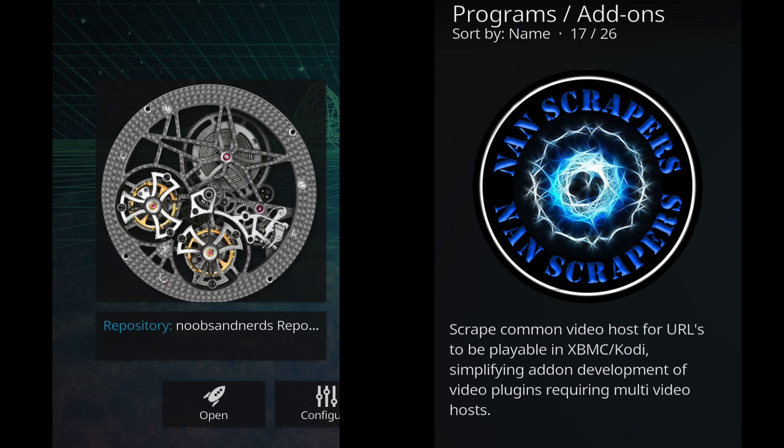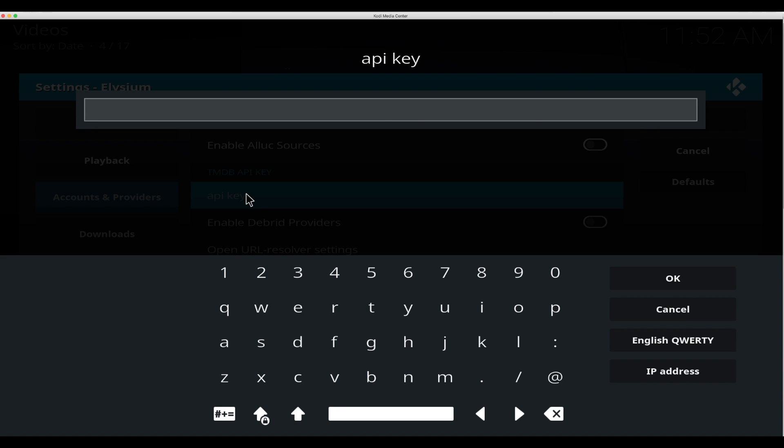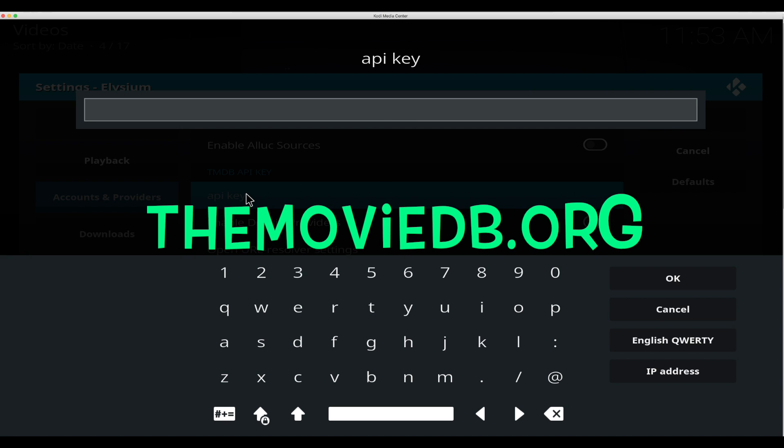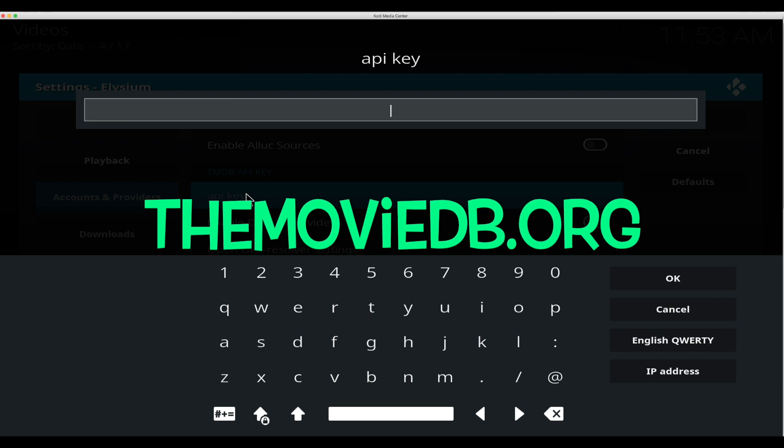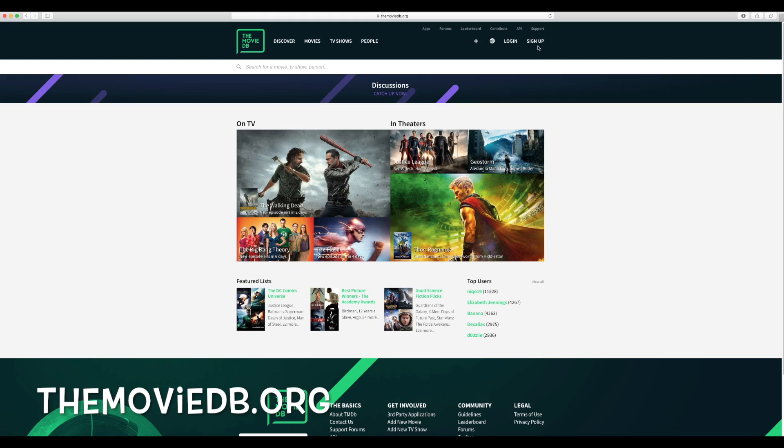The NAN team has just updated the NAN scrapers and Elysium is working great. I want to show you that at the end. If you don't have Elysium I'll do an install at the end of the video. So to get the API key we need to go over to the TMDB website. Make sure to pause this video to complete your steps.